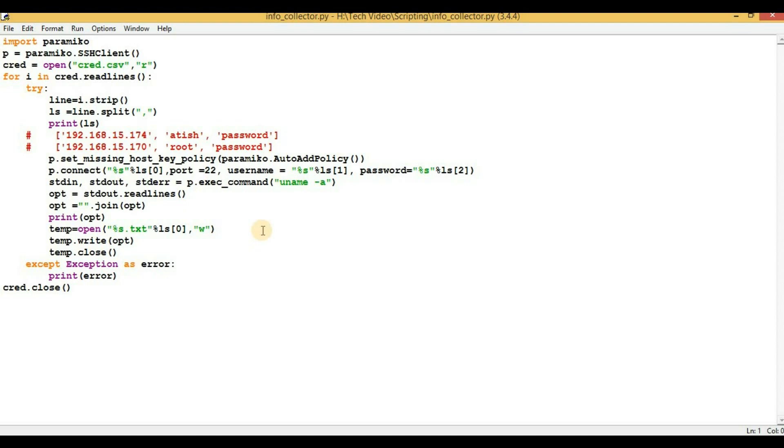One thing we need to keep in mind: if the system where we are converting the Python file into .exe file is a 64-bit operating system, then the binary file can only be run on a 64-bit operating system only. Same is applicable for 32-bit operating systems.